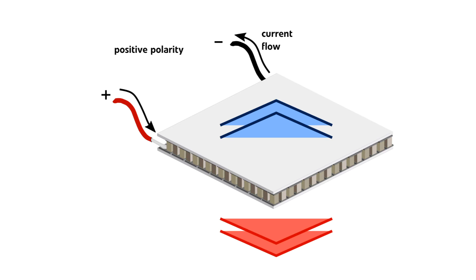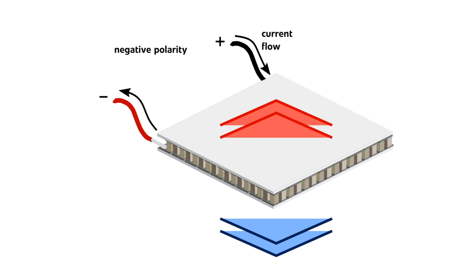If we invert the electrical polarity, the heat flux direction is reversed as well and hence, in this case, the upper side gets hot and the lower one is getting cold.